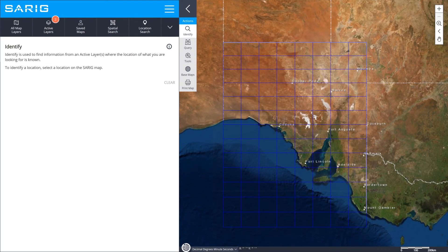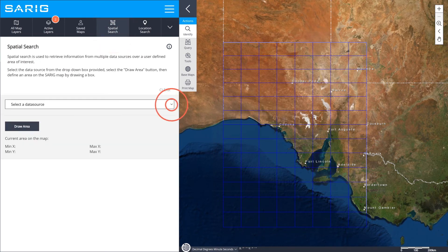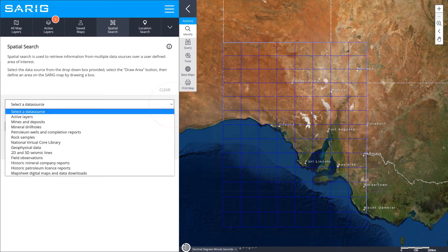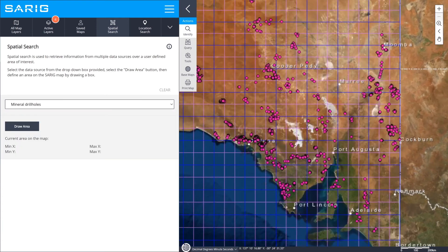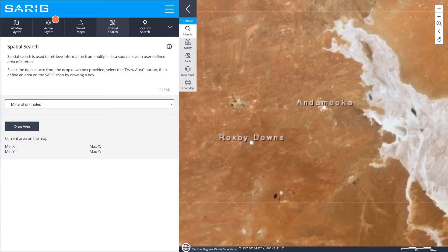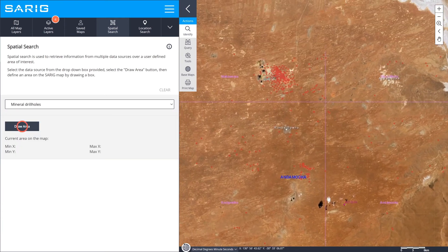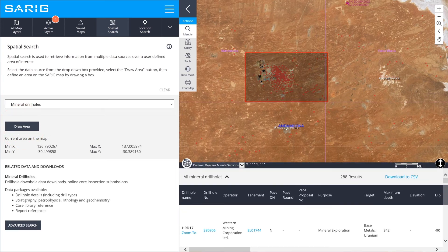Another way to access the drilling and geochemistry data, particularly if you are interested in a smaller area in SARIG, is by using the Spatial Search tool. Select your data source, zoom to and draw over the area on the map that you are interested in, and your results will display below.